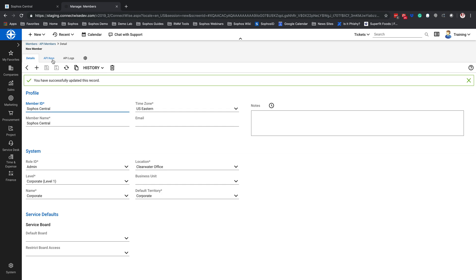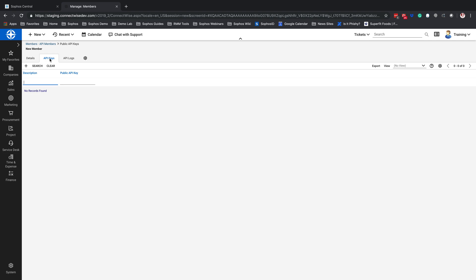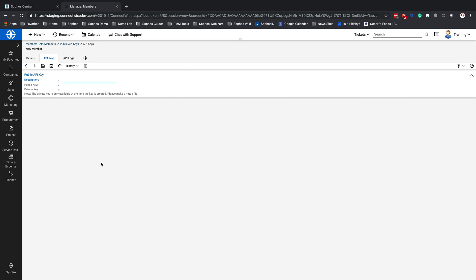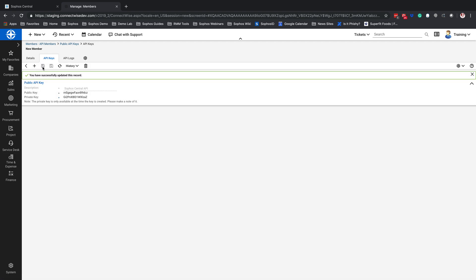Once we hit Save on that, we're going to be able to go over to the API Keys. Here, we're going to go ahead and add an actual key pair. We're going to type in a description — this is going to be 'My Sophos Central API.' And we're going to select Save. At this point in time, it is going to present me with my public and my private key.